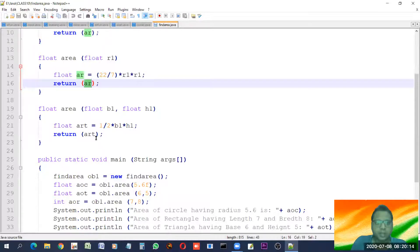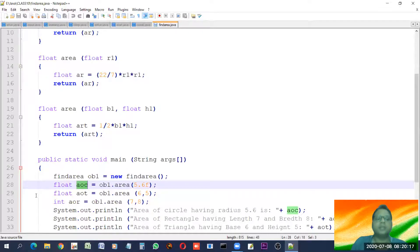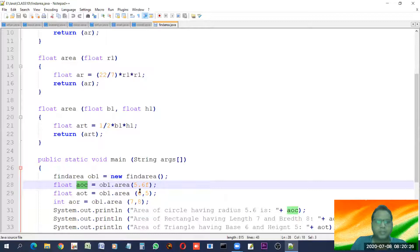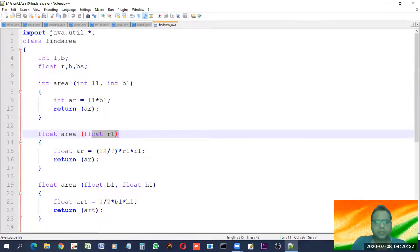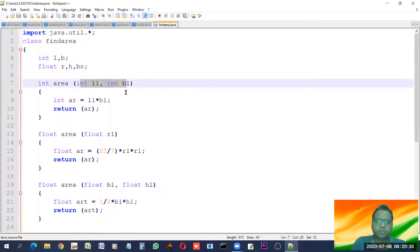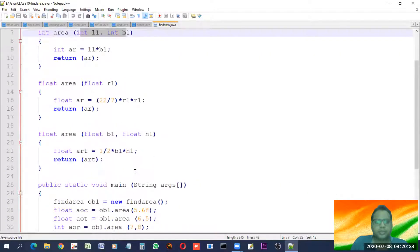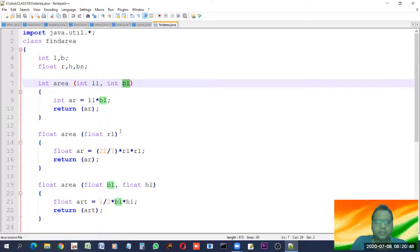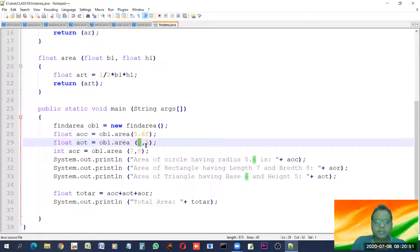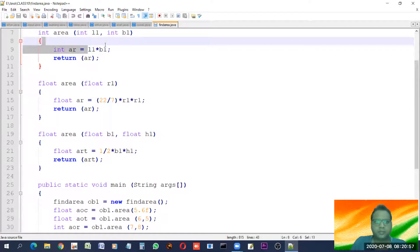When it returns, the value of 'ar' gets assigned to 'aoc' — area of circle — which is the variable name we have chosen. The same way, look at six and five — they are two integer type values. So out of the three overloaded functions, this one suits. This function will be executed. A local variable is made, and l1 * b1 is computed. Six becomes the value of l1 and five becomes the value of b1.